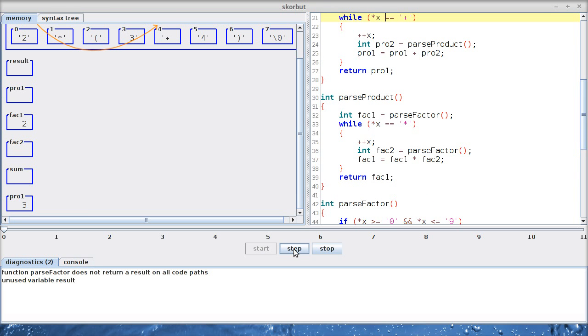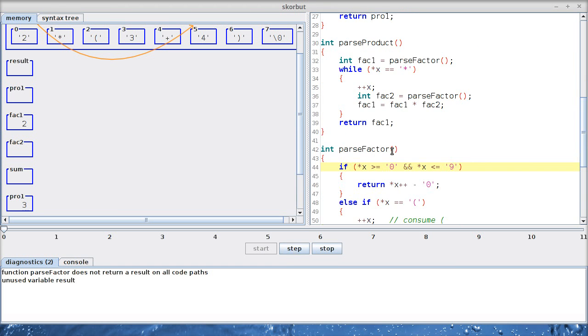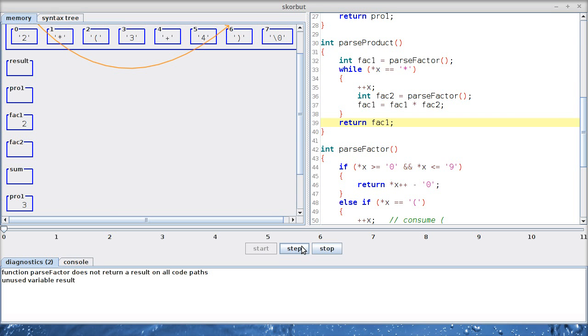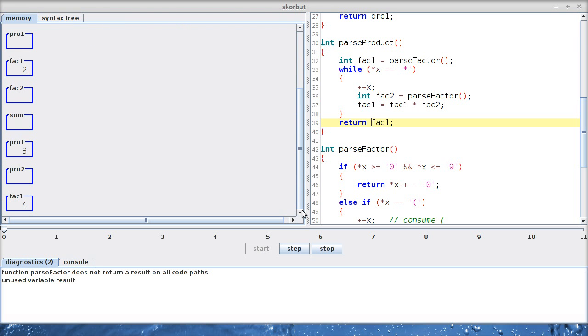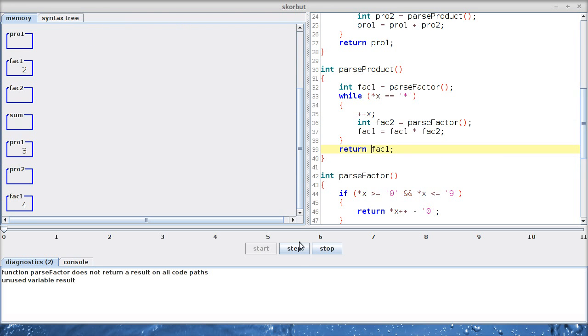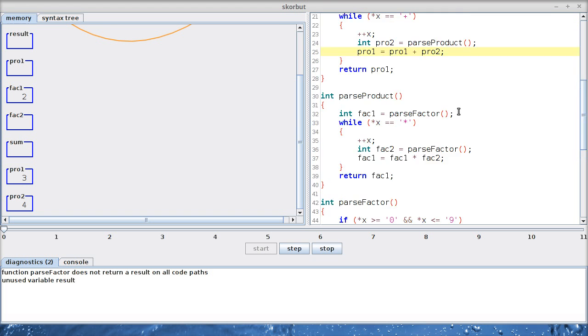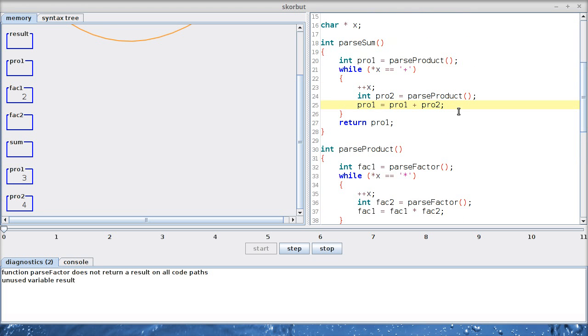So we parse the 3. Nothing new here. We have nothing to multiply, so we can just return the 3. We still have to add. So skip the plus symbol, get the next product, get the next factor. 4 is a digit. We return the 4. Nothing more to multiply because there is no multiplication. So we can simply return fact 1. What is fact 1 in this case? 4. Where is it returned?